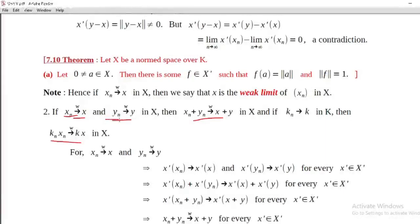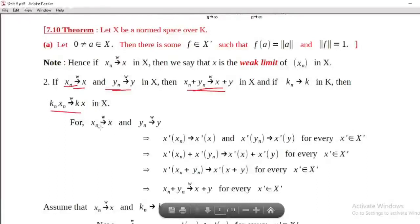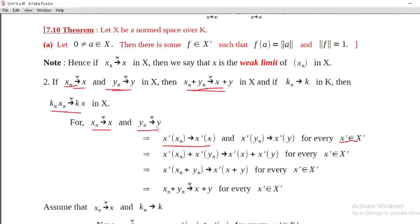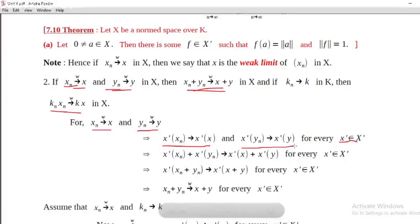Weekly convergence limits: if x_n converges to x weakly and y_n converges to y weakly in X, then x_n plus y_n converges to x plus y weakly in X. And if k_n converges to k in K (scalar field), then k_n times x_n converges to k times x weakly in X. For the proof: since x_n converges to x weakly, by definition, for any x-prime belonging to X-prime, x-prime of x_n converges to x-prime of x. And since y_n converges to y weakly, x-prime of y_n converges to x-prime of y.